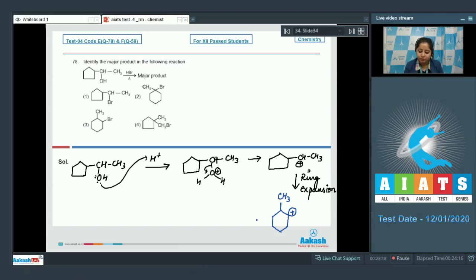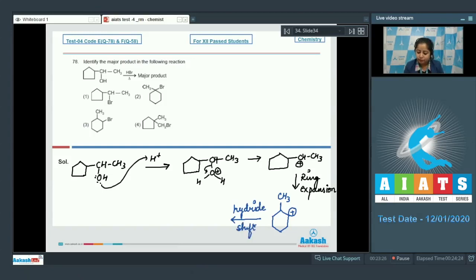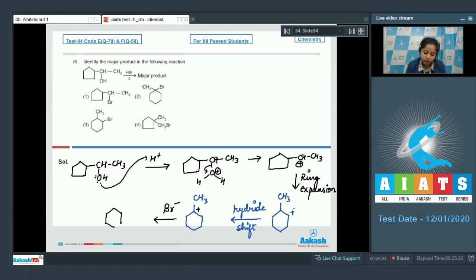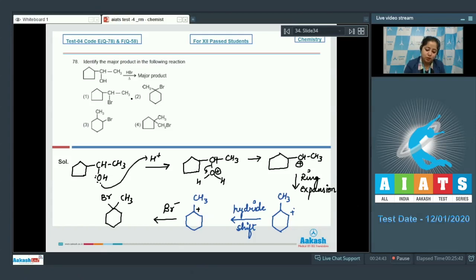Again, rearrangement of the carbocation takes place and a hydride shift occurs. As a result, the positive charge is now present on a tertiary carbocation. The attack of Br⁻ takes place on the carbocation and we get the final product. The correct answer is option number two.